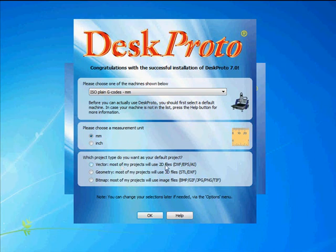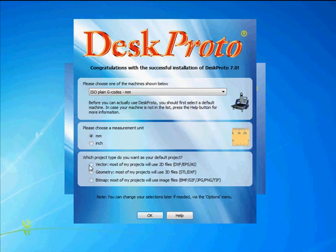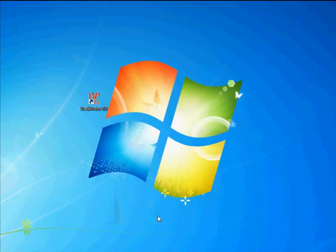DeskProto can handle three different types of CAD data. Vector curves, 3D curves, or 2D curves I have to say. 3D geometry files and image files. Select the type of project, the type of CAD data you expect that you will use most. I'll for now select vector projects. You can always change that selection later. OK.